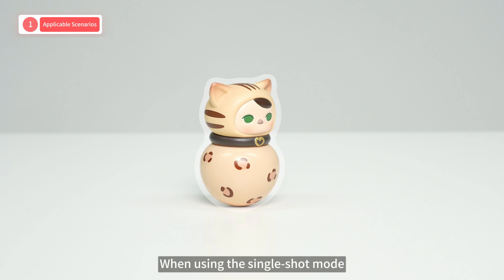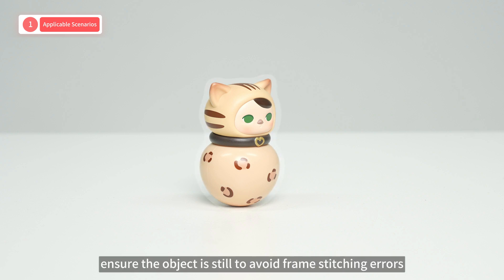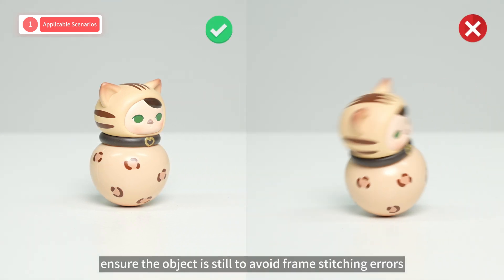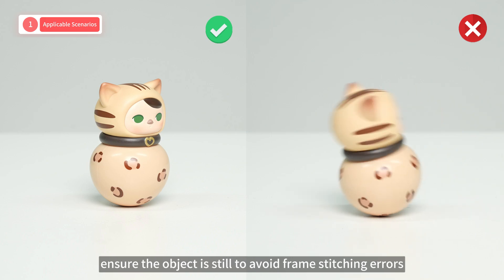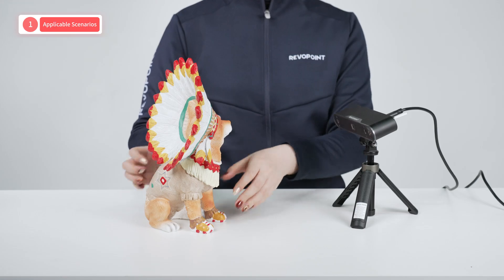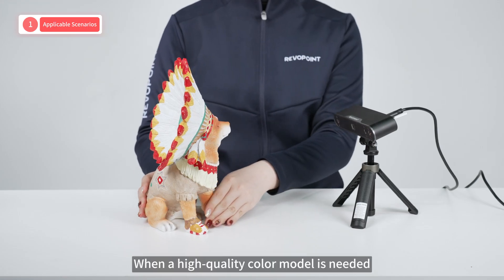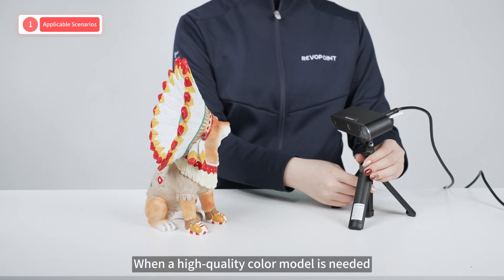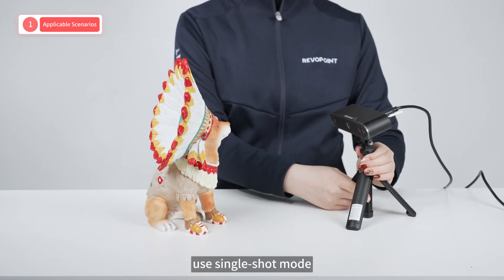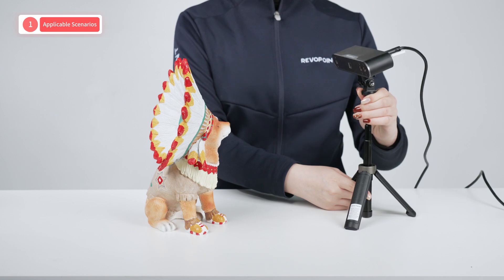When using the single-shot mode, ensure the object is still to avoid frame stitching errors. When a high-quality color model is needed, use single-shot mode.